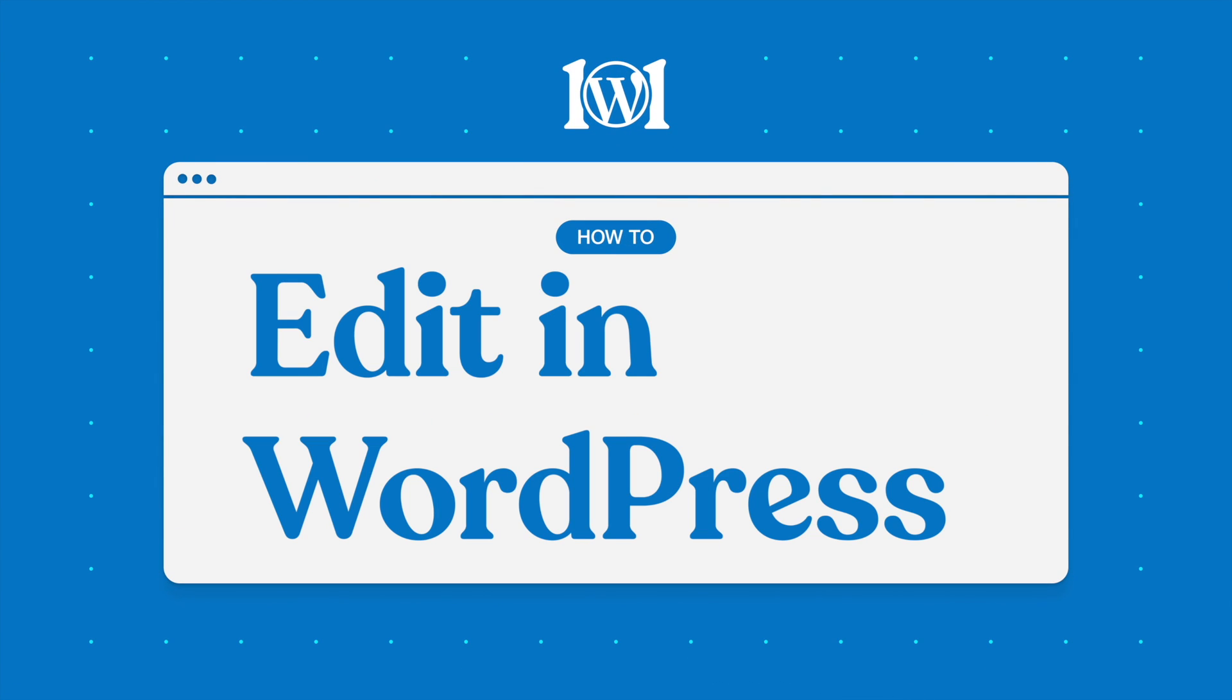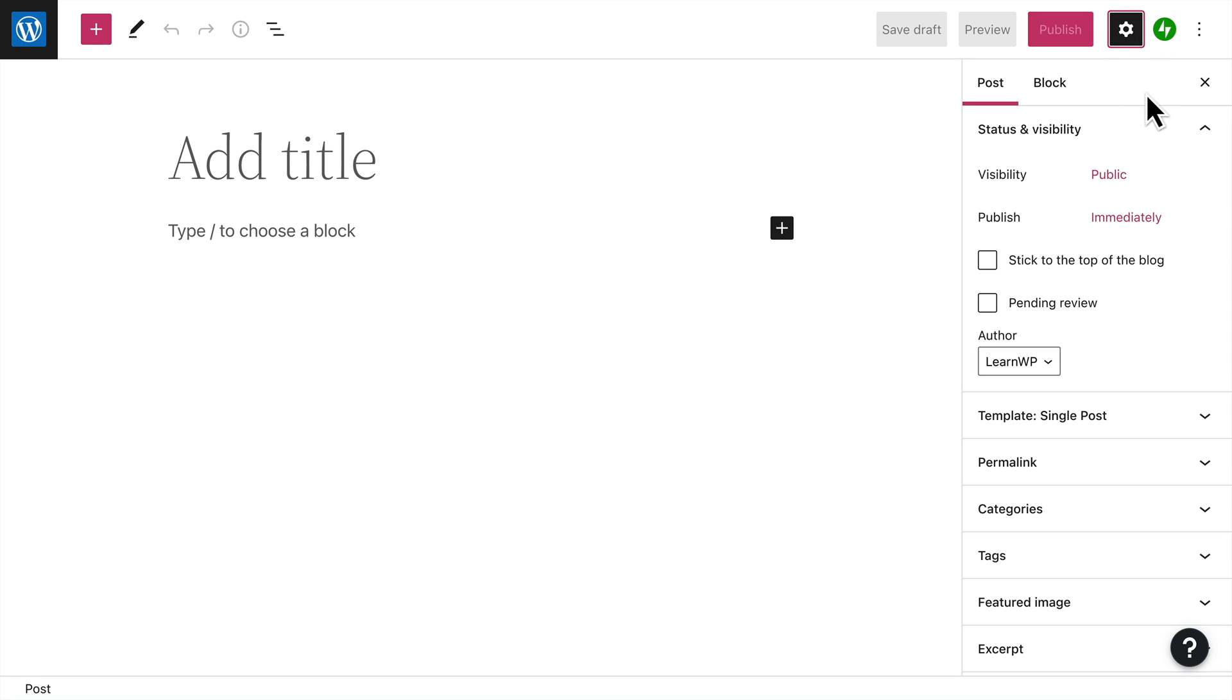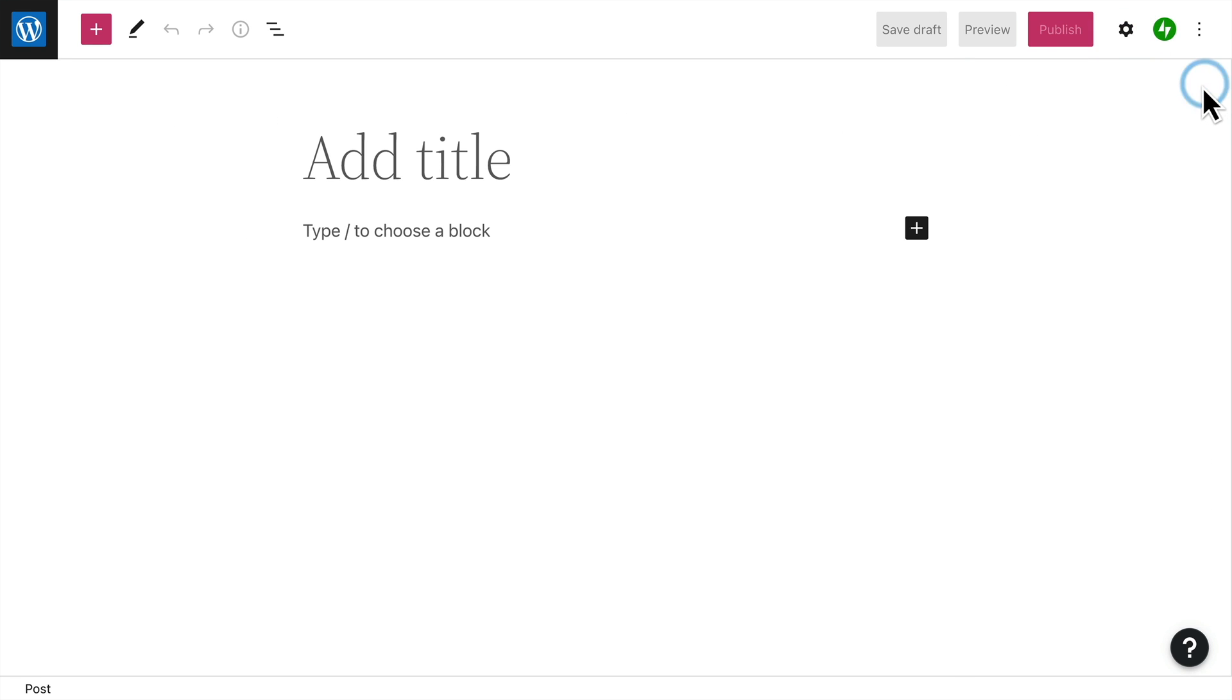The WordPress editor is where you'll create pages and posts for your website. The editor is made up of three main areas: the top menu, sidebar menus, and the main content area.